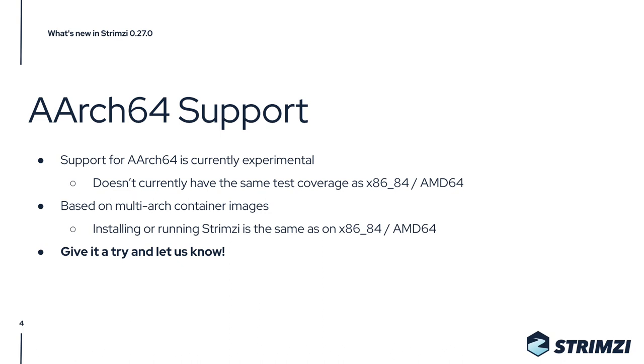That's why we're a bit careful, but there are no known issues and we will of course aim to improve the test coverage for ARM in the next releases as well.